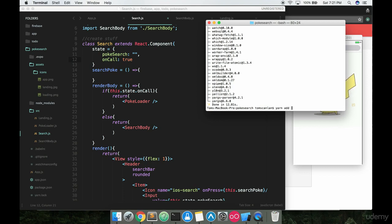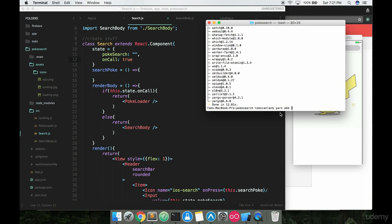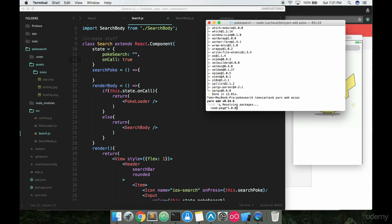But if you're not here, make sure you pause the video and get your terminal or your command prompt back directory set back to the project. So in here, I'm going to say yarn add Axios just like I did with the native base and hit enter.